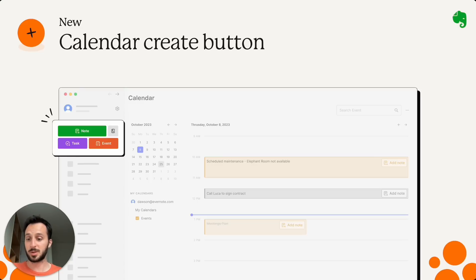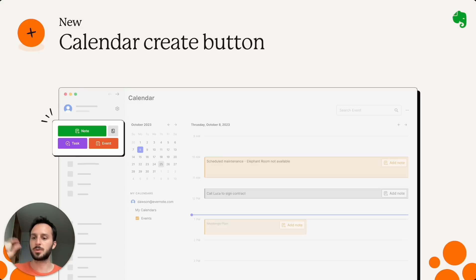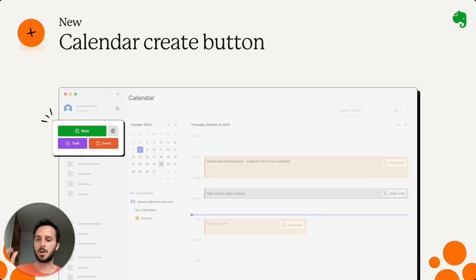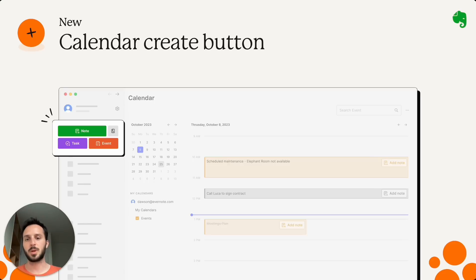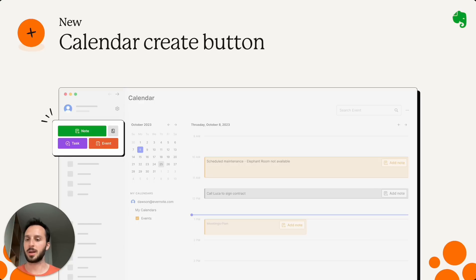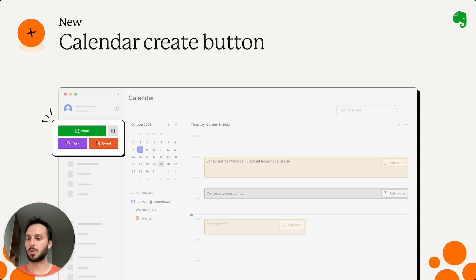This was possible because we were able to split the button into two rows where now you have note, task and event, which are much more understandable. And so everywhere in the app, you are just one tap away, one click away from a new task, a new event or a new note creation.